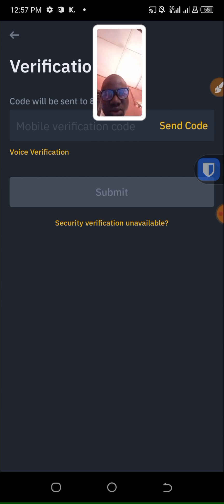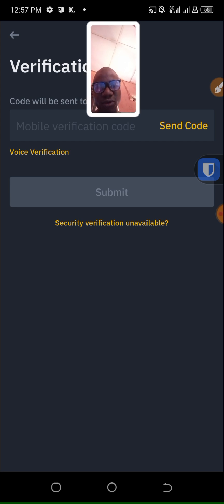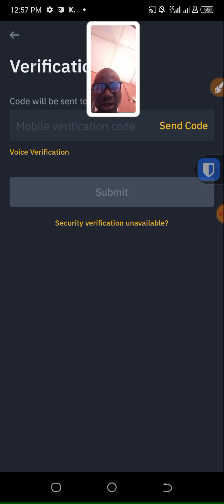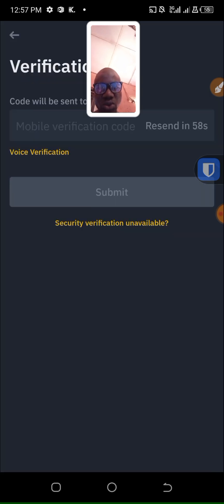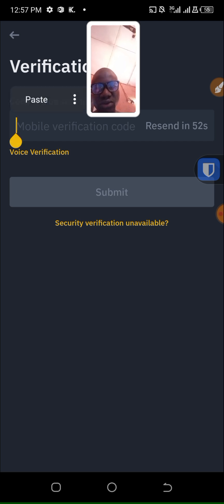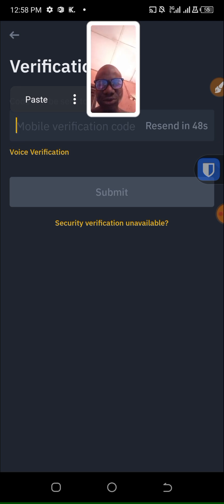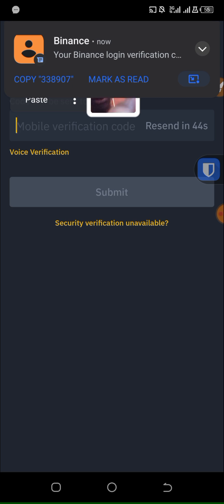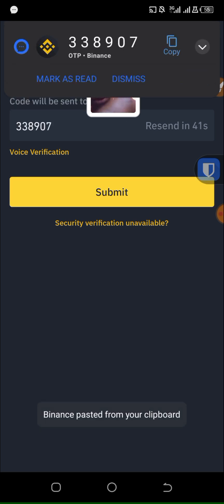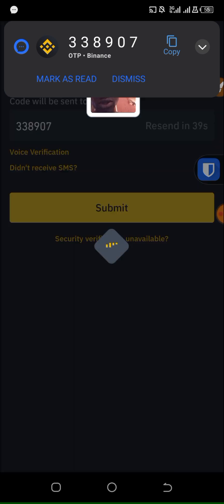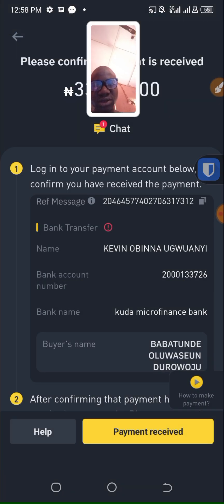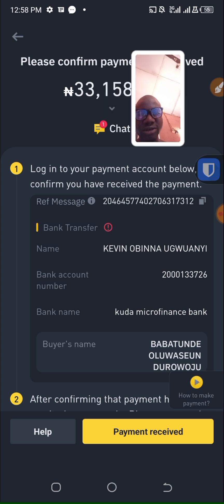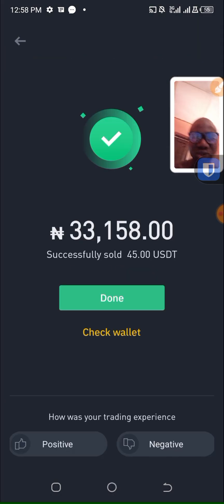I'm waiting for the code to arrive, the confirmation code. I need to click on send code, so once I click send code the code will arrive. Patiently waiting for the code. Let me paste it, submit, and the order is complete.